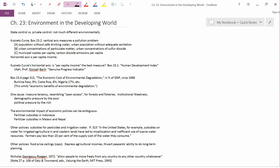The first question the book raises is, as I write here on the first line, state control versus private control.